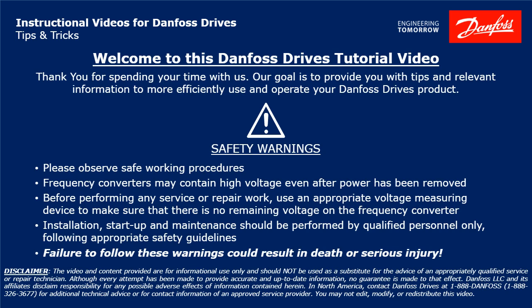Please take a moment now to pause the video to read the safety warnings shown here. Failure to follow these warnings could result in death or serious injury.